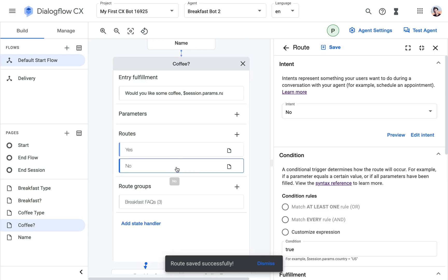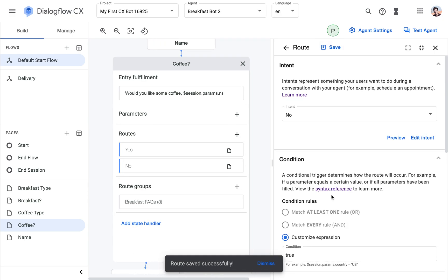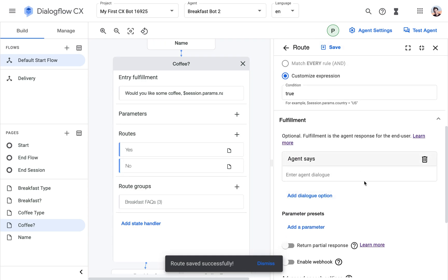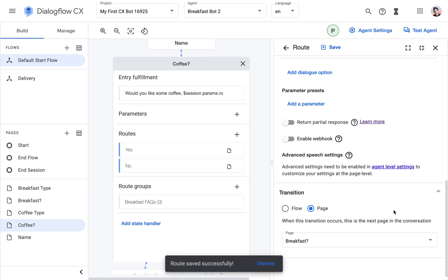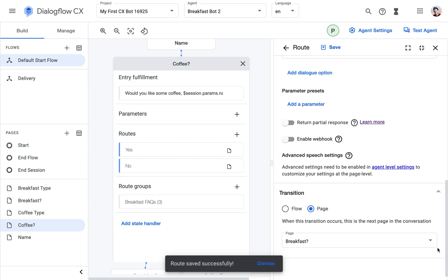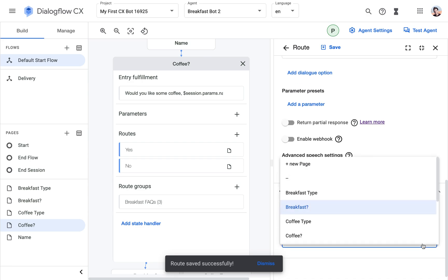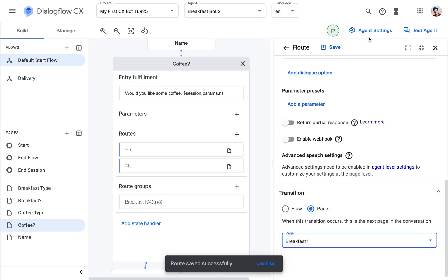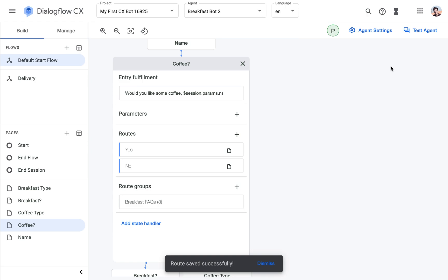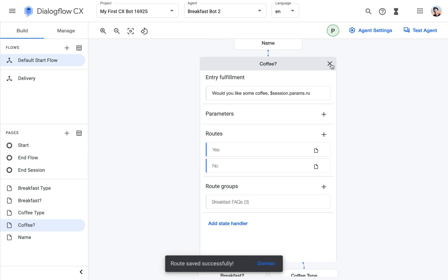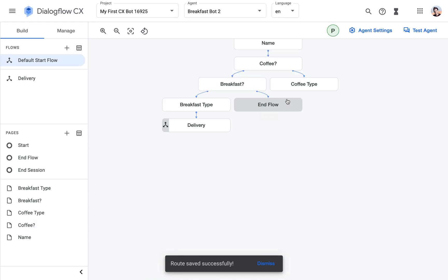And if they answer no, then we will just say, because we don't offer any other drinks for now, then we're going to go to the breakfast page, which is already set up.